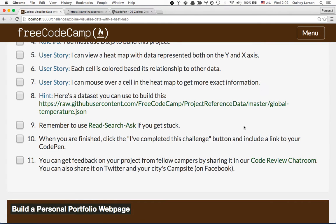You don't have to use this data set — you can use whatever data appeals to you. However, you will need to get it to conform to the heat map D3 format. Remember, if you get stuck, you can use read-search-ask. When you're done, be sure to share your zipline with us in our code review chat room, on Twitter, and on your city's campsite on Facebook. Have fun!